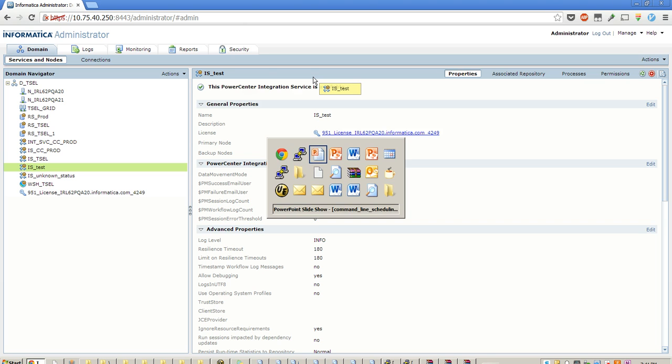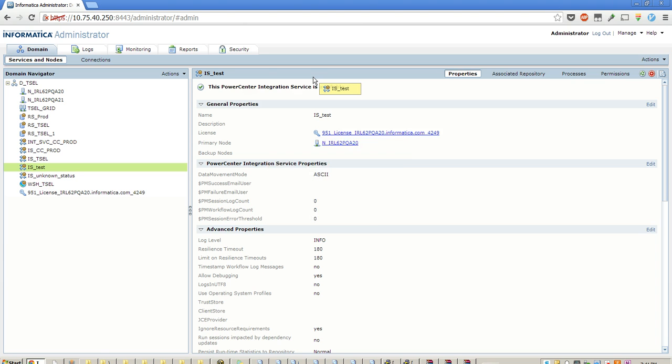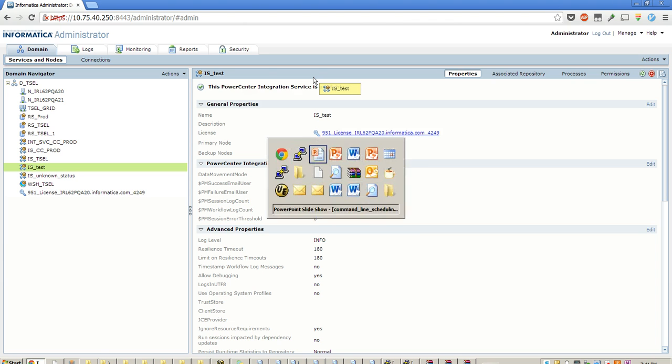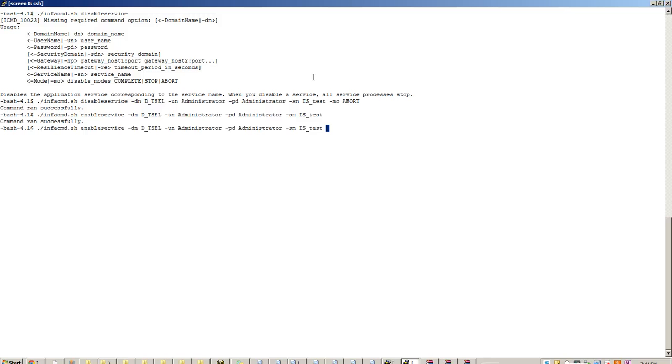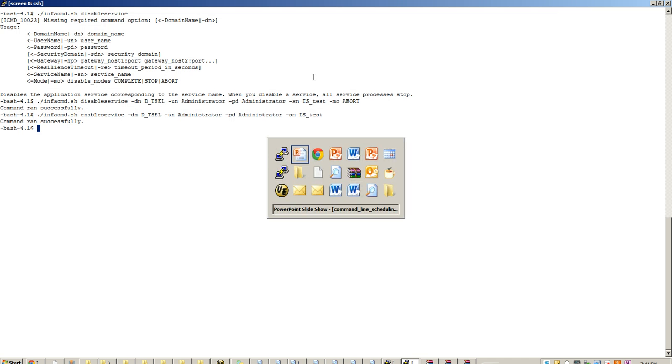So this is how you disable or enable a service from command line. The best part is you could as well disable or enable an admin console from here. So in case your admin console goes down, you could enable it from the command line. This is one of the best use cases to enable or disable service.